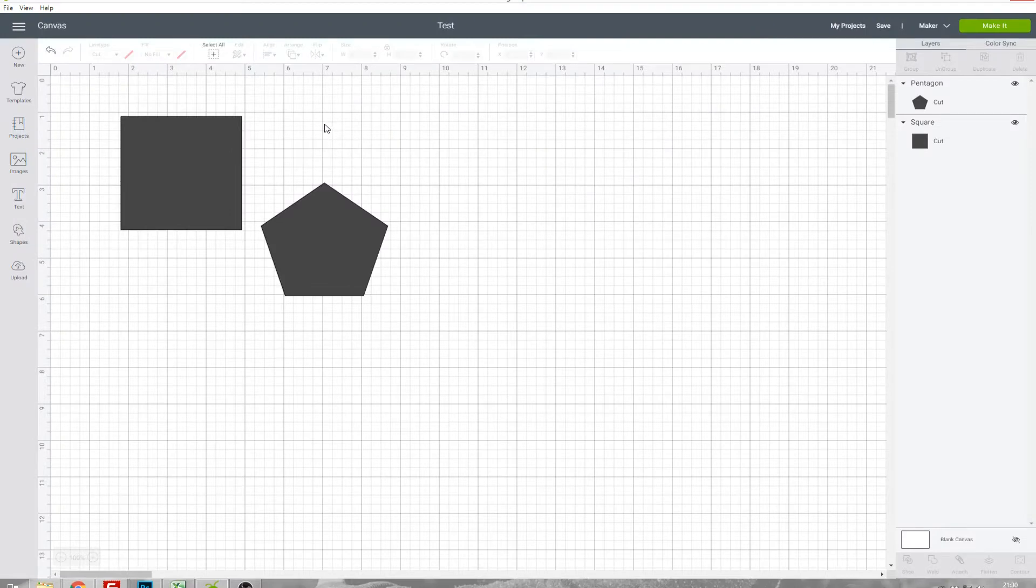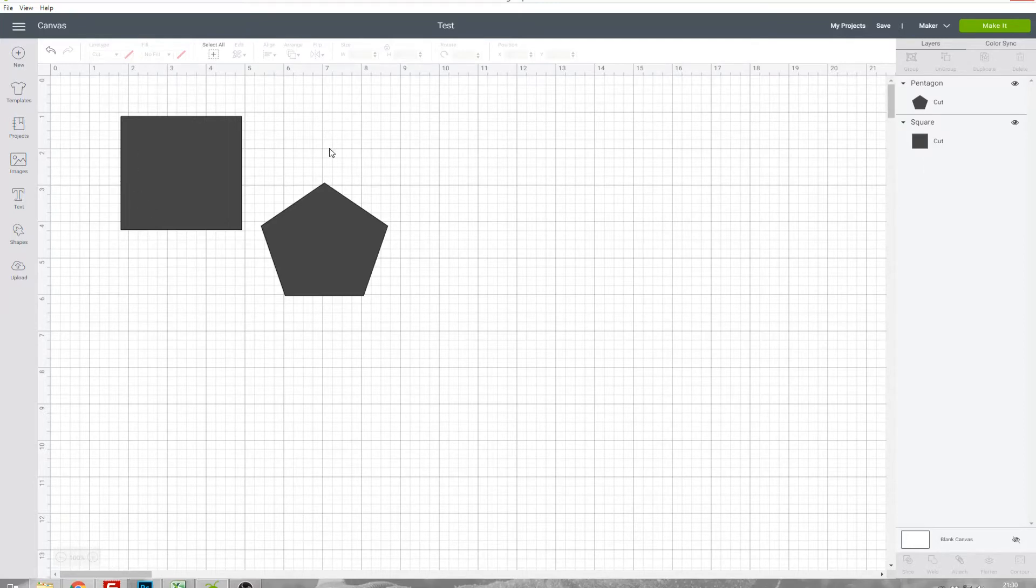Now that's saved it means anytime I open Design Space I can open this project up and I'll get to exactly this design without having to make it again.